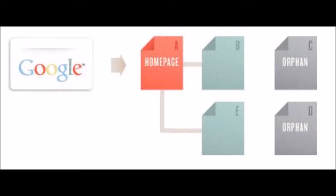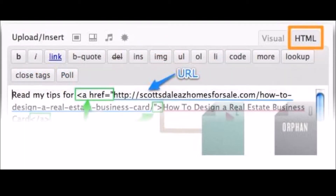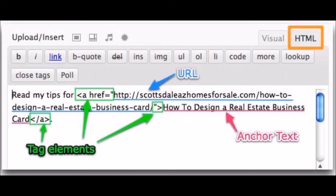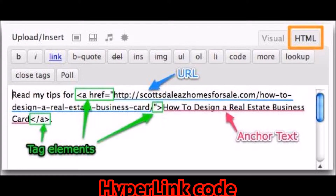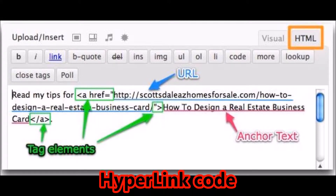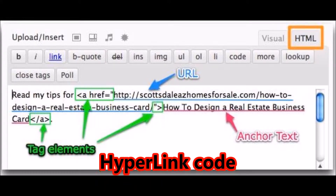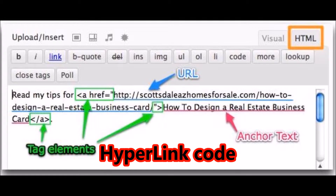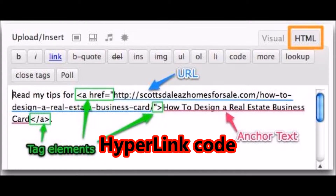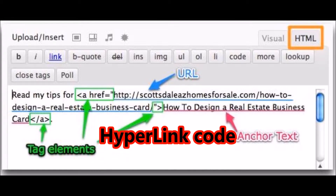The importance of links between pages and posts cannot be overemphasized. Also, excellent navigation is vital to visitors, and that includes search engine bots. The next item is hyperlink code.